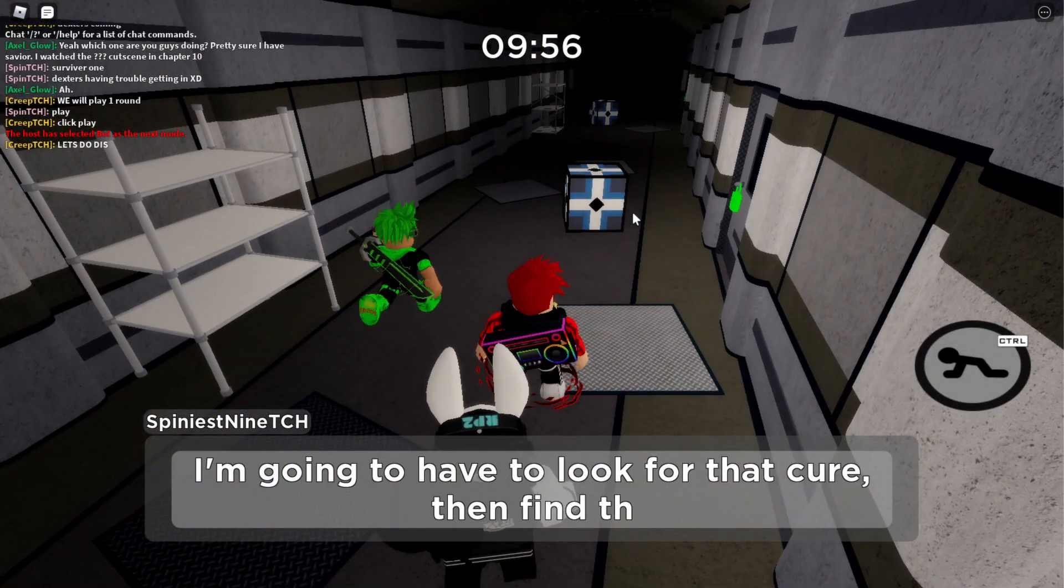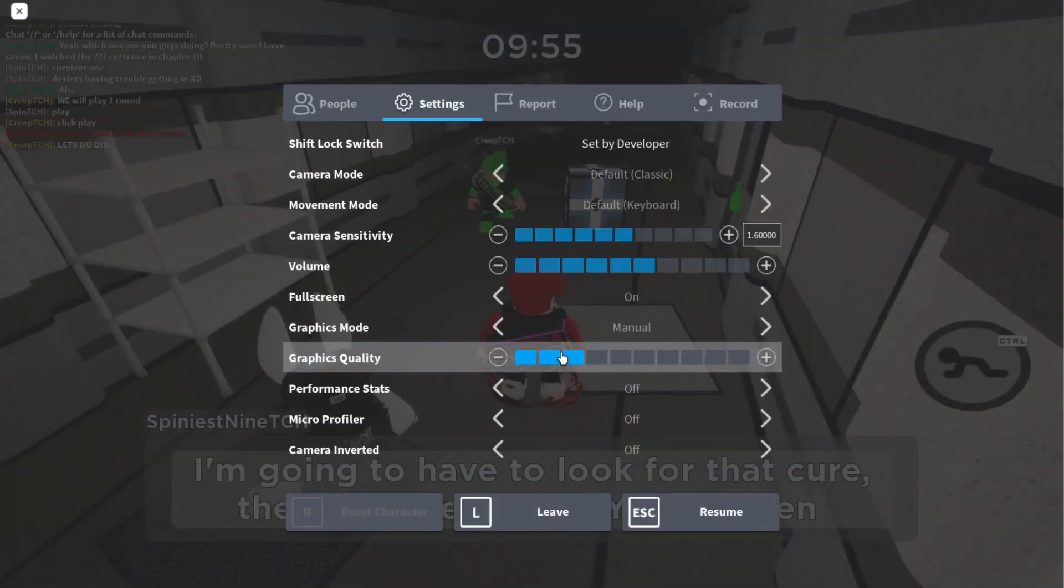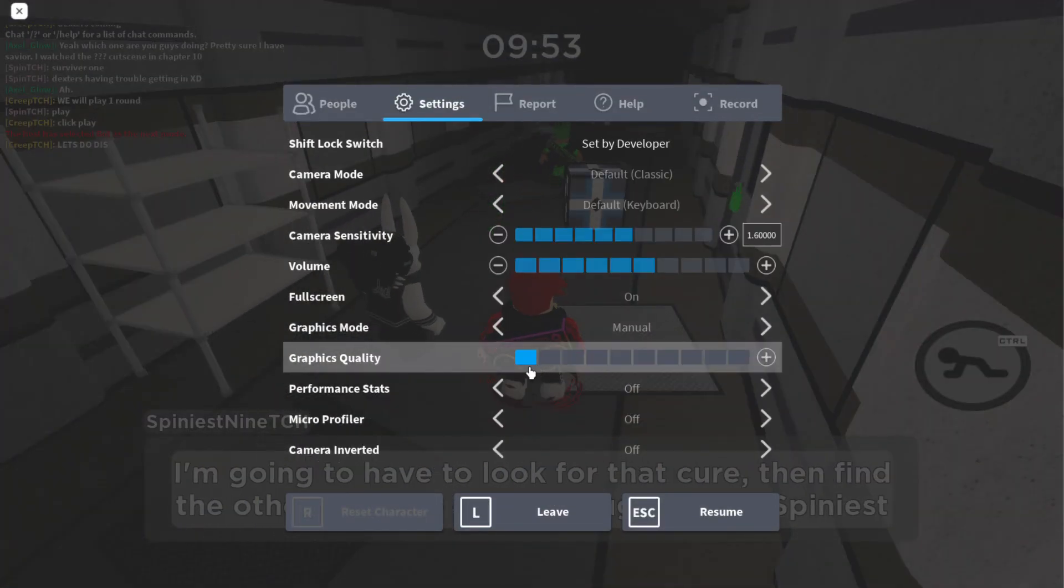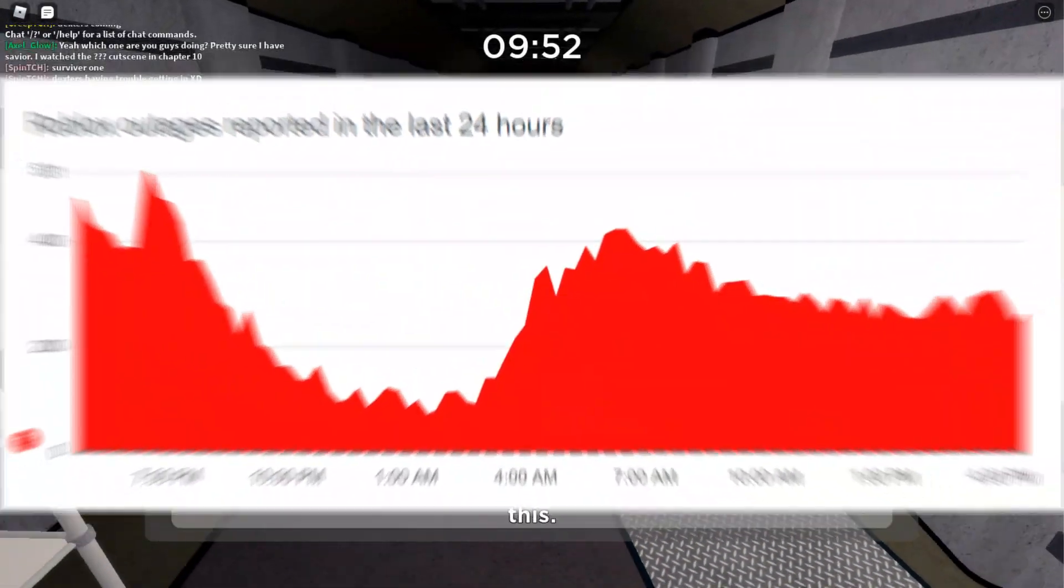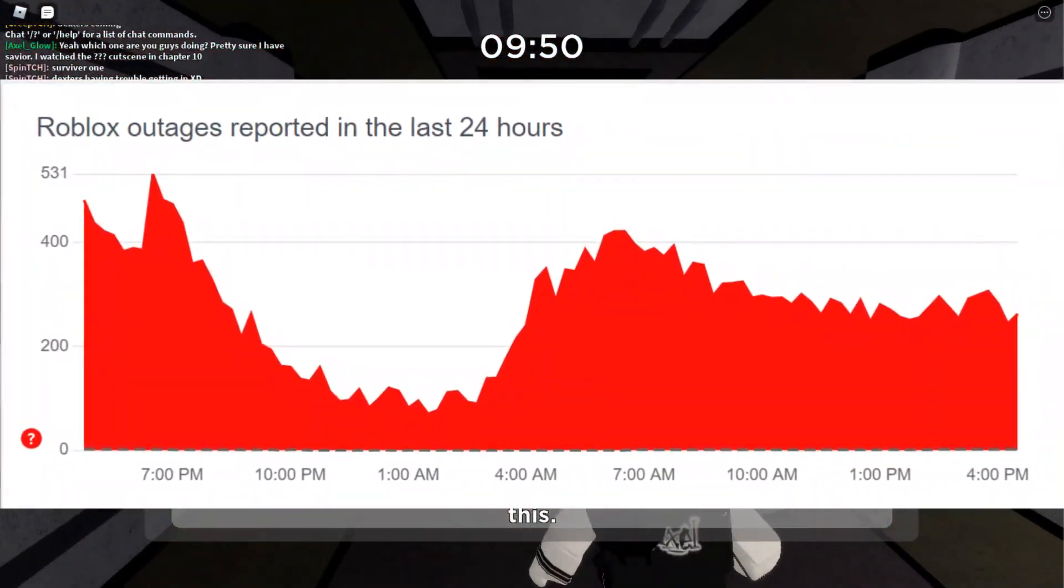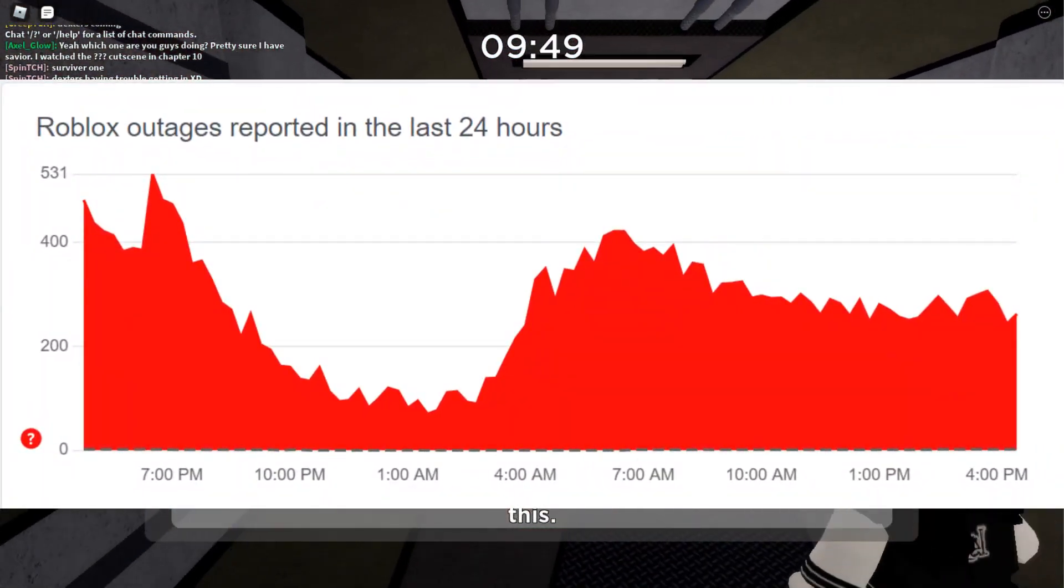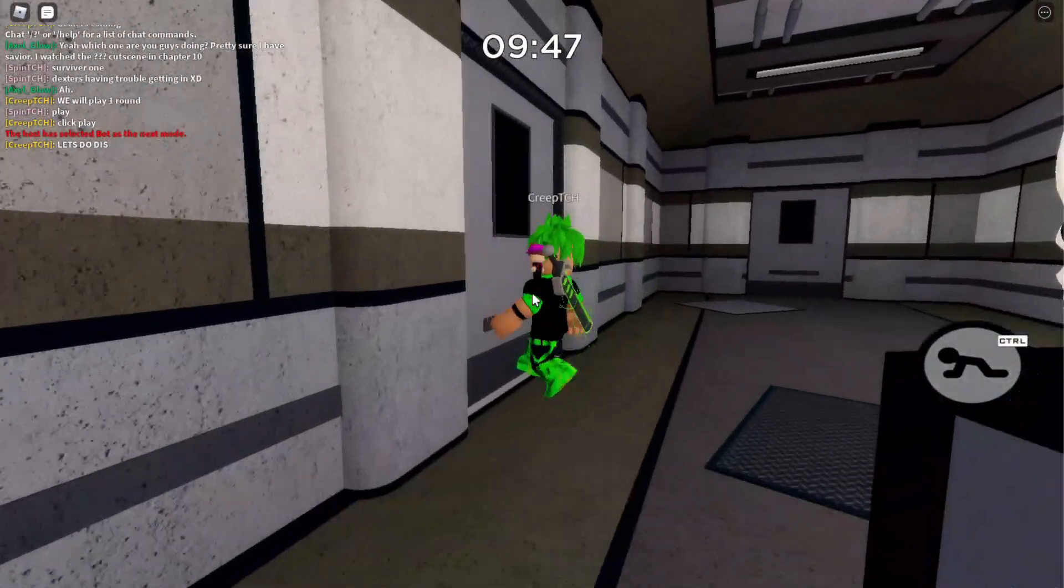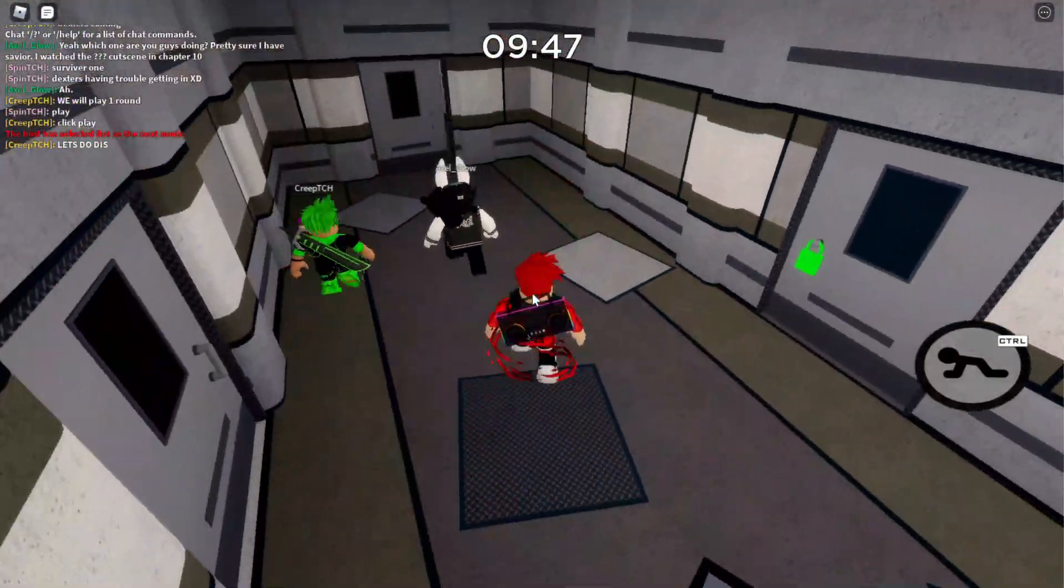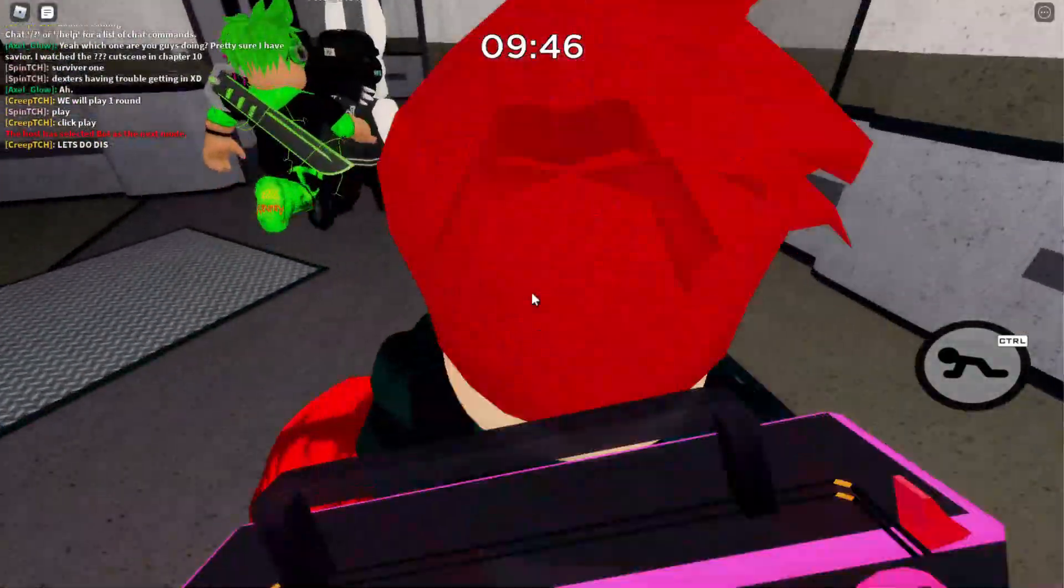So I'm not sure if you guys have gone to log into Roblox recently, but Roblox is actually down and it's been down for over two days now, which is pretty insane. You guys may be asking some questions.